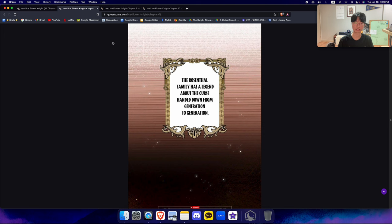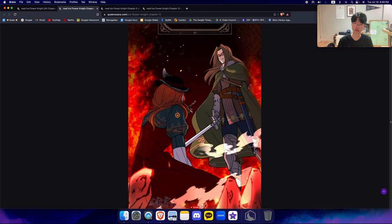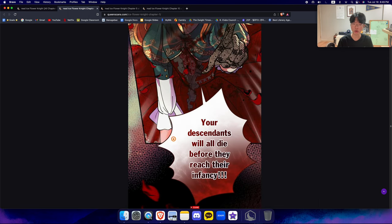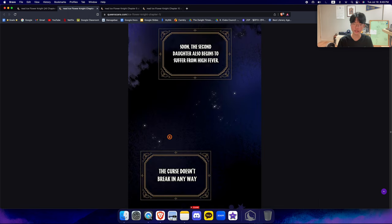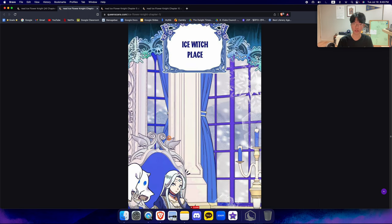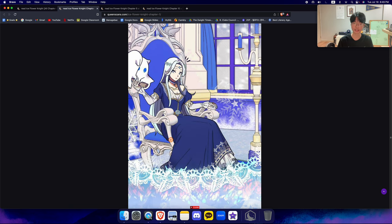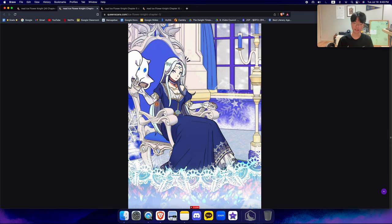The Rosenthal family has a curse. Basically, the Rosenthal family's original predecessor killed the Fire Witch. The Fire Witch cursed the Rosenthal so their children die really quickly before they grow up. So the Rosenthal original family guy went to the Ice Witch and was like, hey, can you not let my children die? And she did offer him a solution.